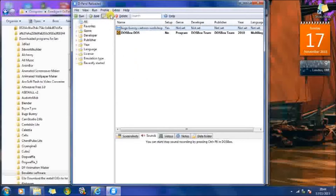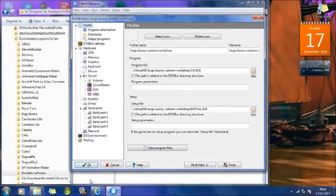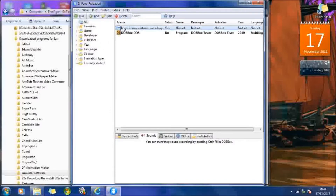I just want to show you first of all — if you're going to edit, there are a few .exe files in the Bugs Bunny folder that you download. There's a setup file and a couple of .exe files. I use the .cw.exe to actually run the program. I'll just click on that and type run.